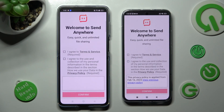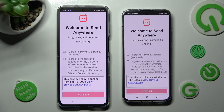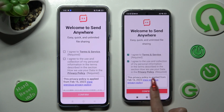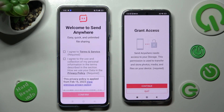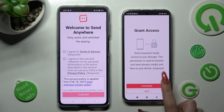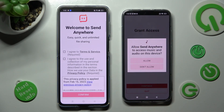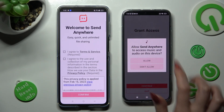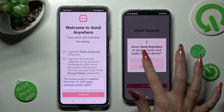In order to use the Send Anywhere app, do exactly the same on both devices. Click on I Agree, then confirm, continue, and allow.